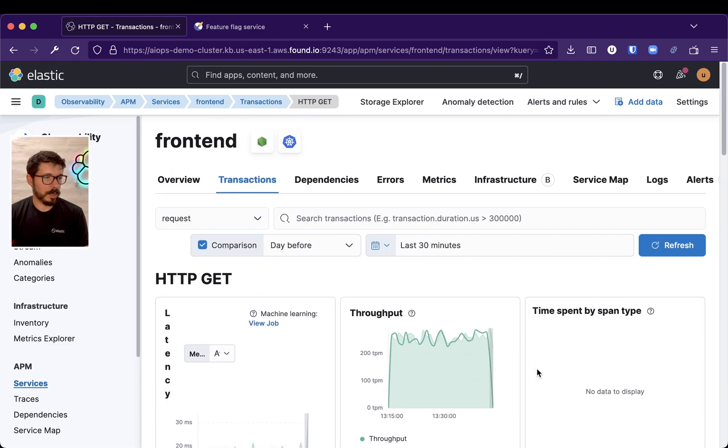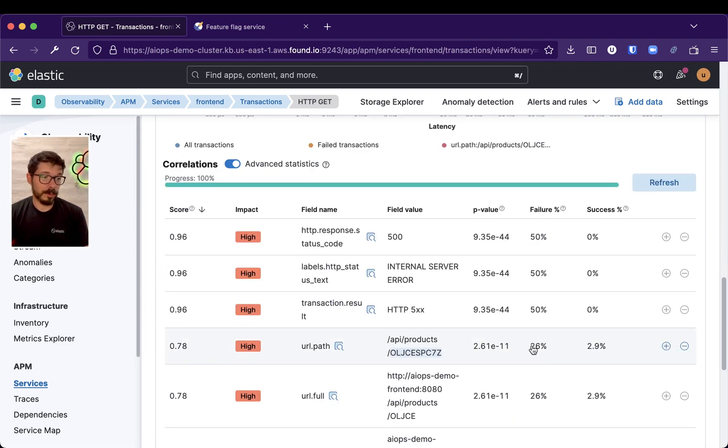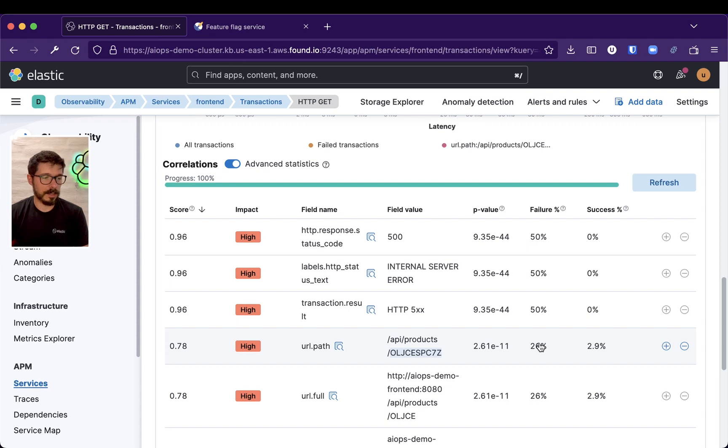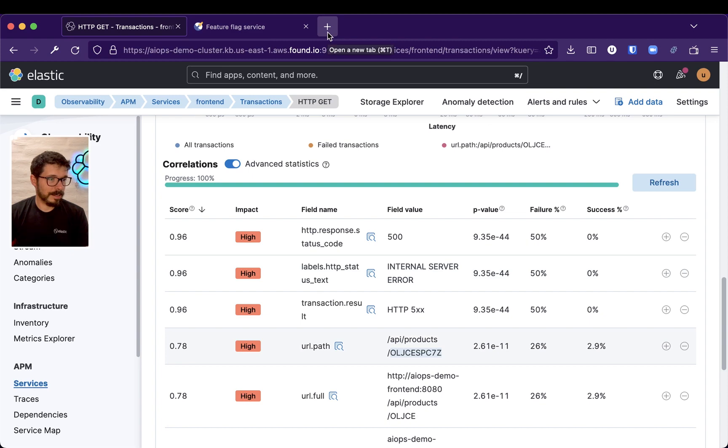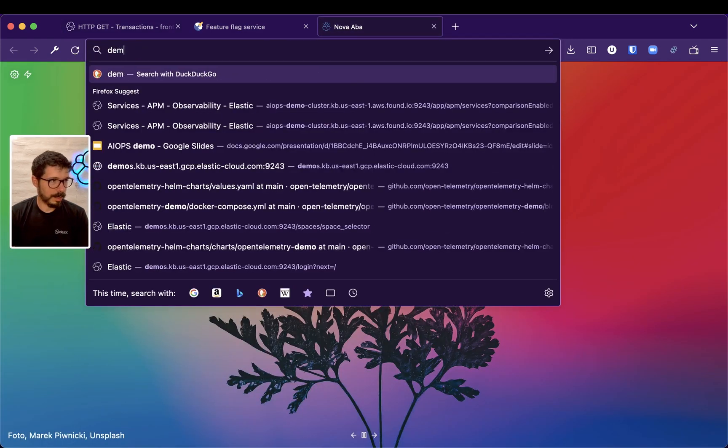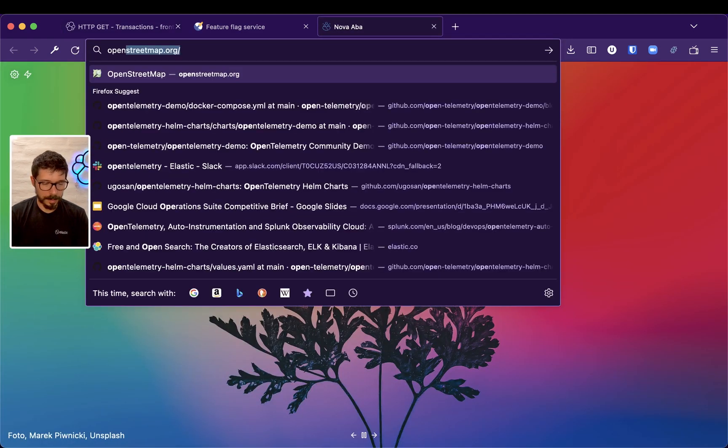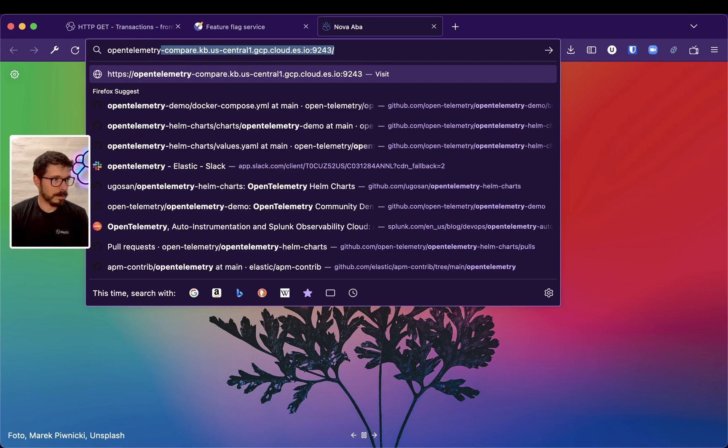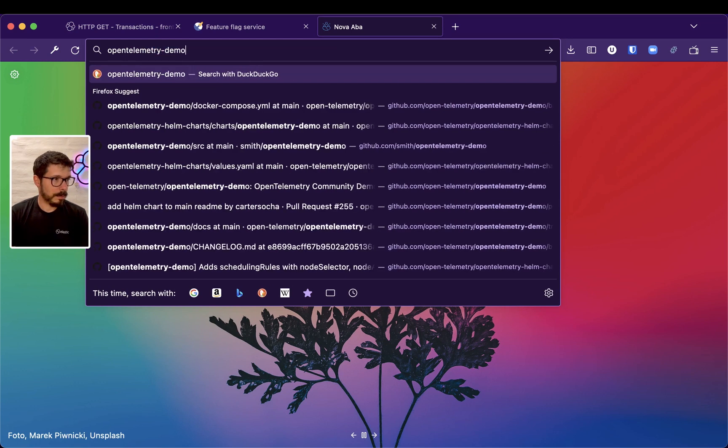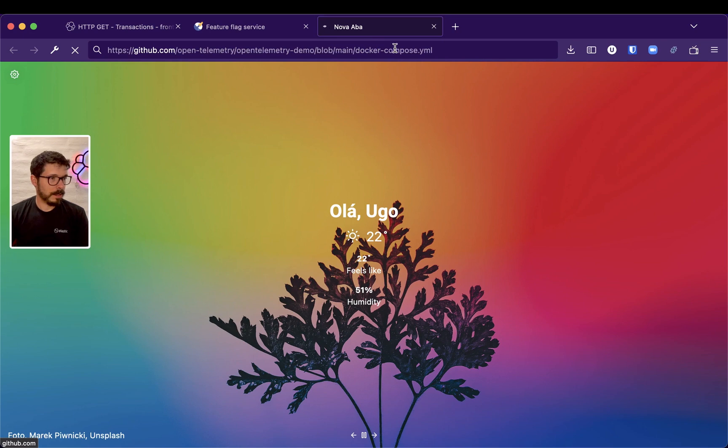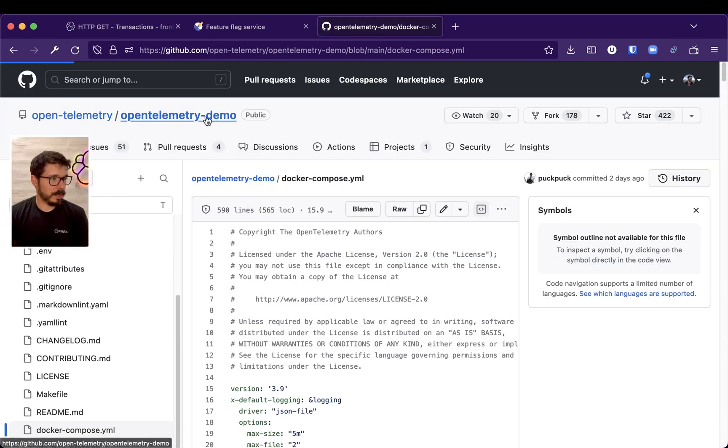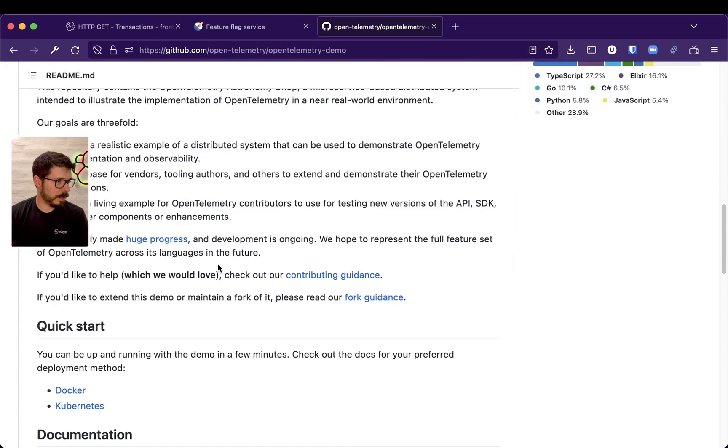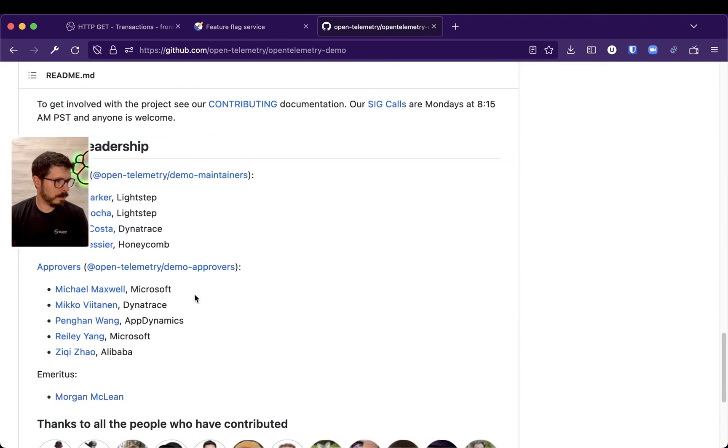And that's, because I know that already, that's precisely the product of OpenTelemetry demo. If you go to the documentation of the Feature Flags Service, if I'm not mistaken, let's see.